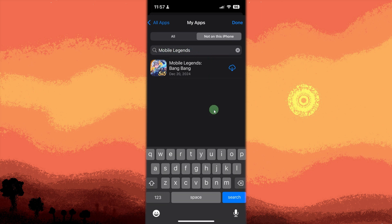Tap the download icon. It's a cloud icon with an arrow next to the game you want. Wait for the app to download. The game will install just like a new download.